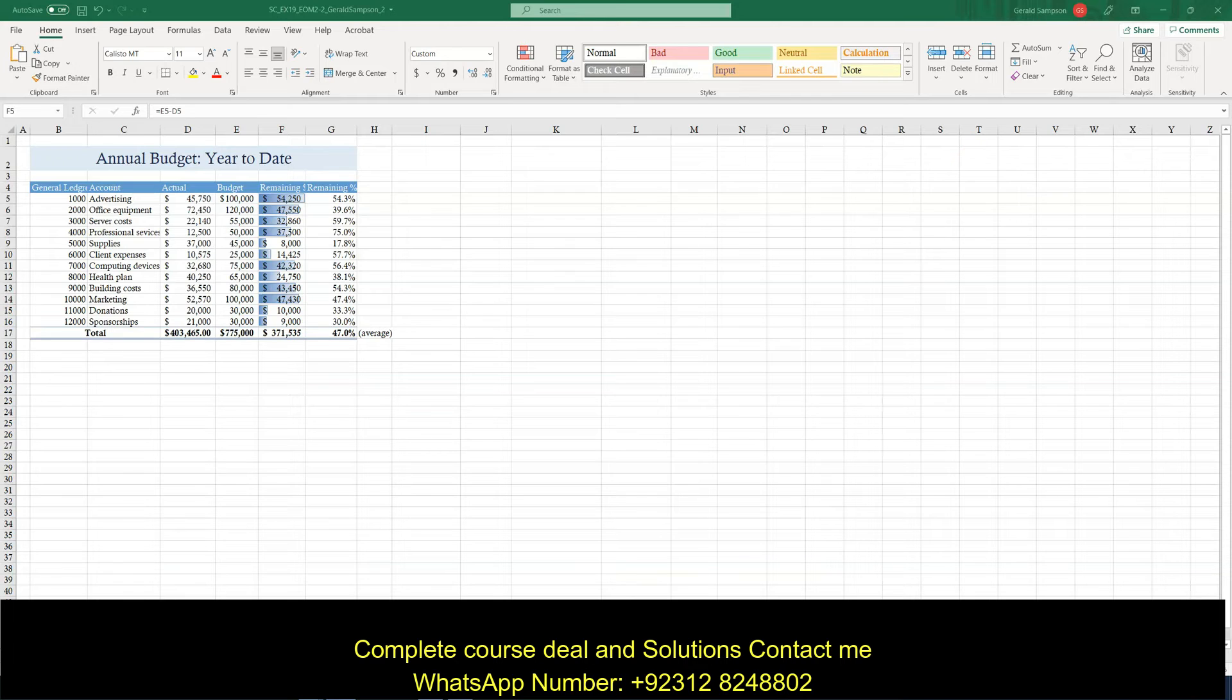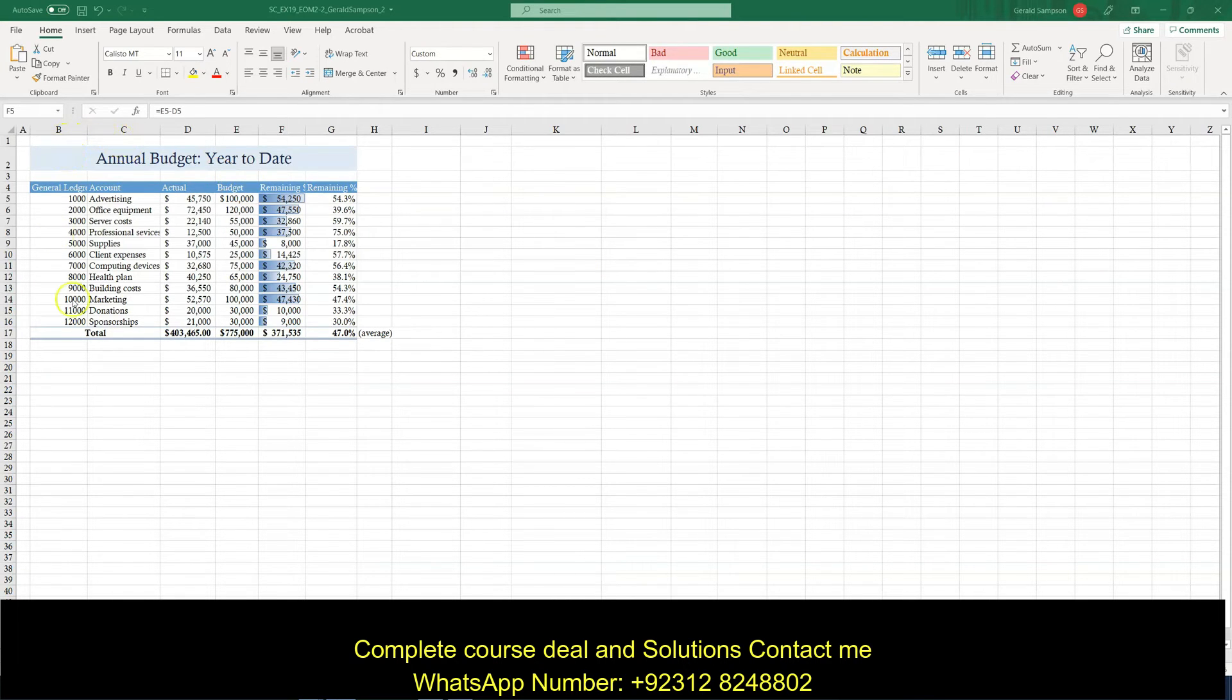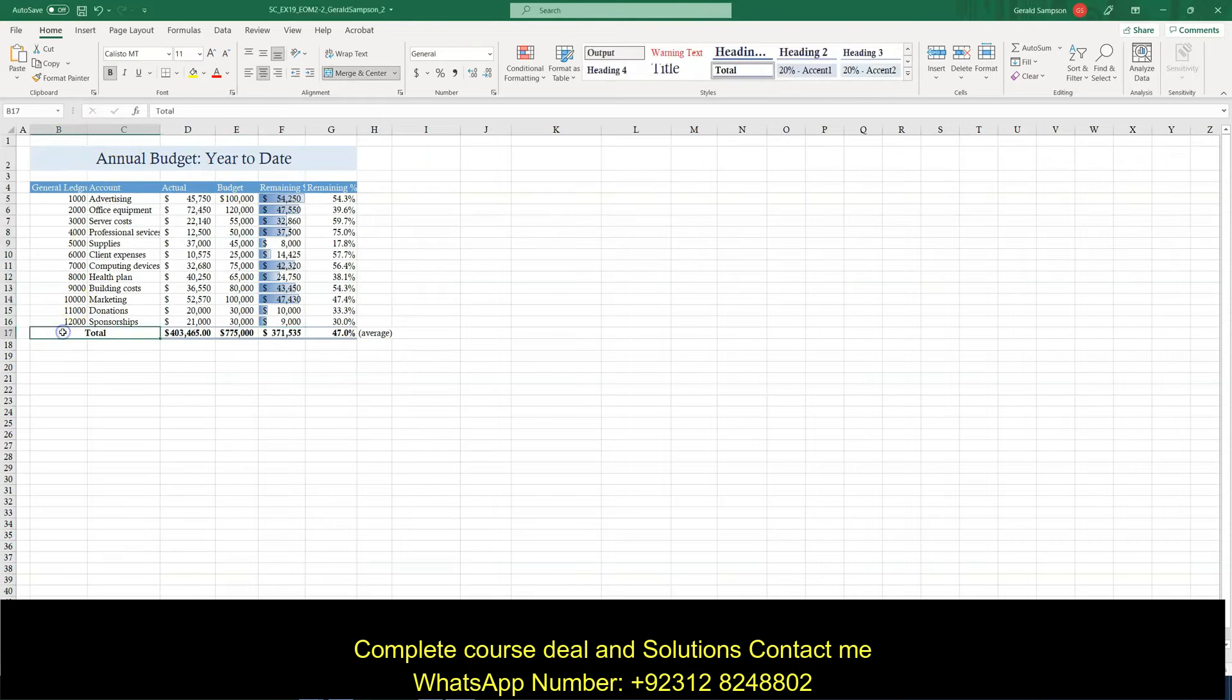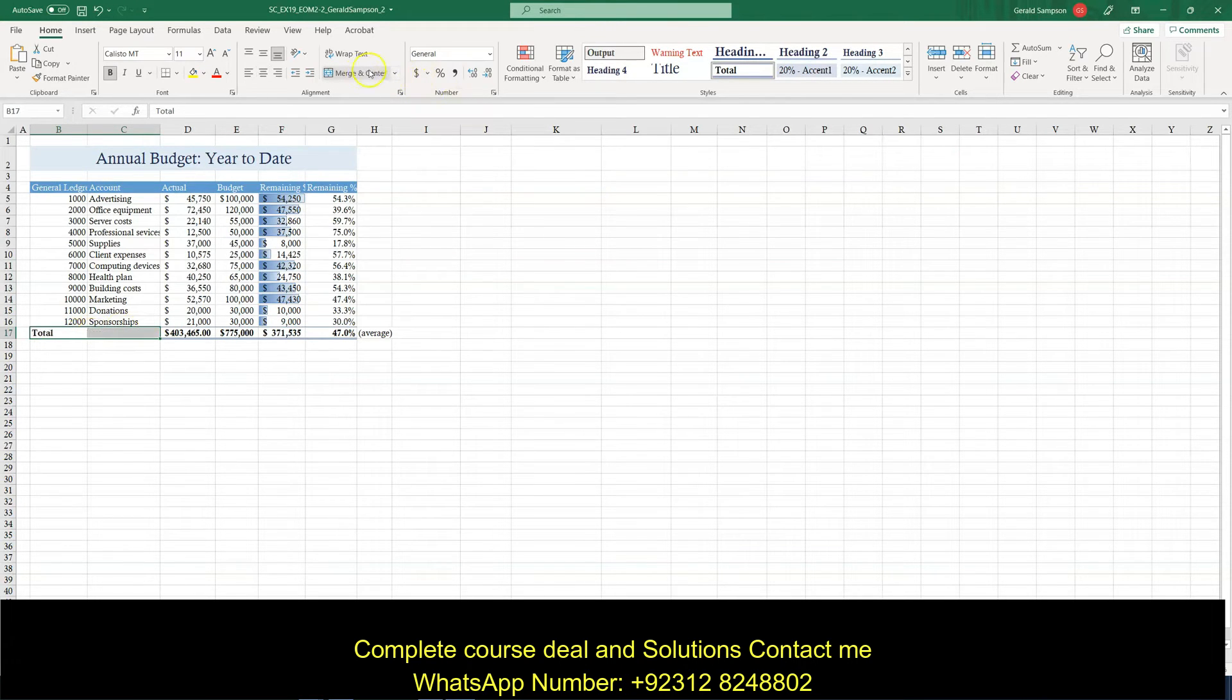Now, step six. Unmerge cell B17. So B17. So this cell down here, they want me to unmerge that. So if I just click on that, that unmerges that.